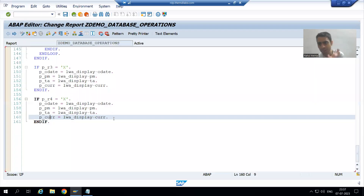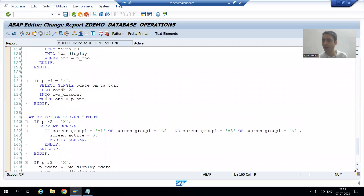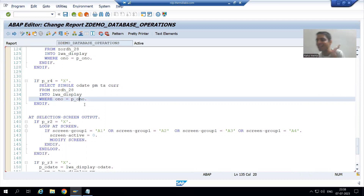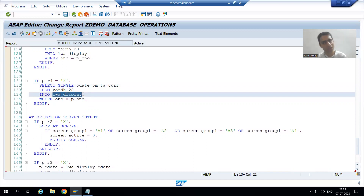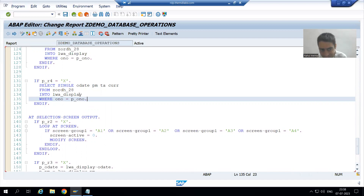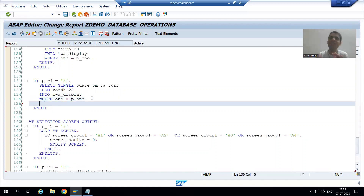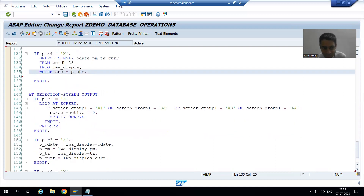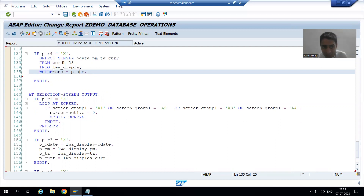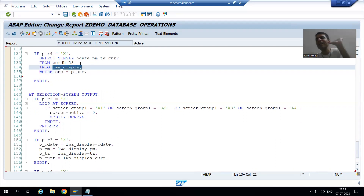Now we will handle this — this is the important part. If you give a correct order number, these four things come into the work area. But if you then give a wrong order number, whatever was in the work area remains as it is. So what we will do: if SY-SUBRC is not equal to zero, we will clear the work area. Because if we give a wrong order number, nothing new comes into the work area, but it still has the previous values, so it is displaying as it is.